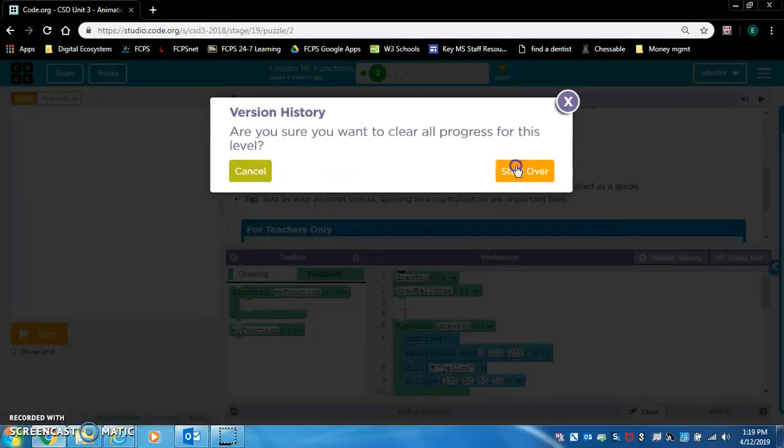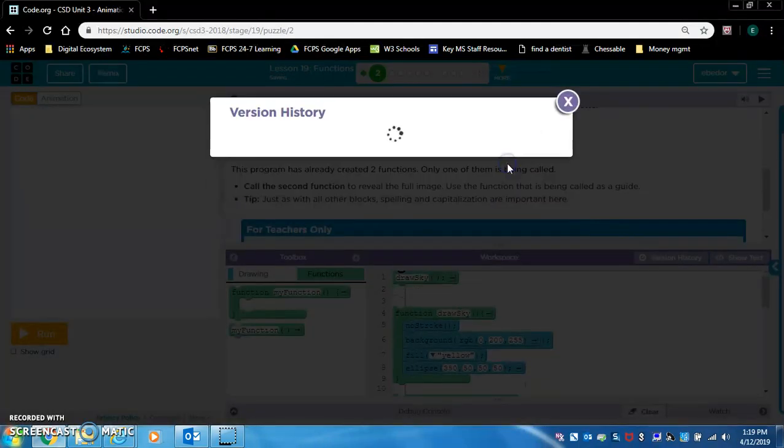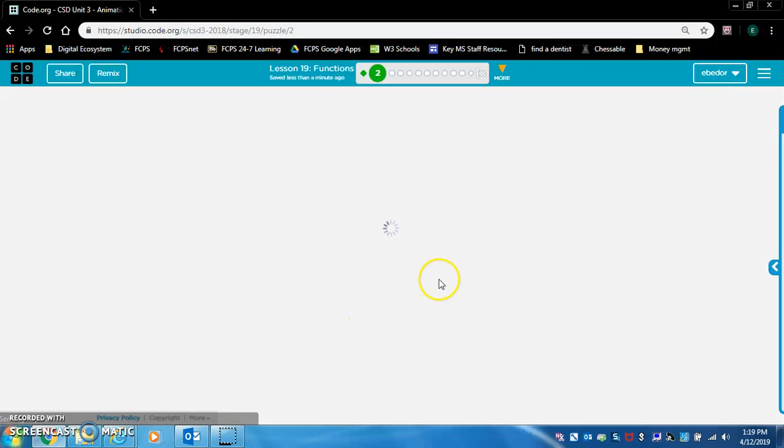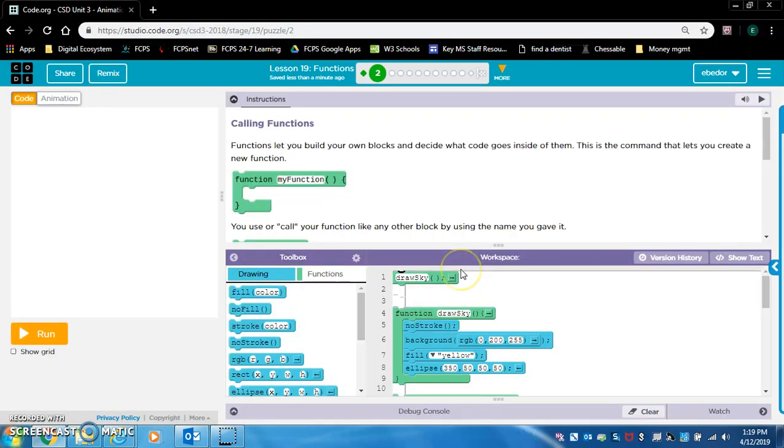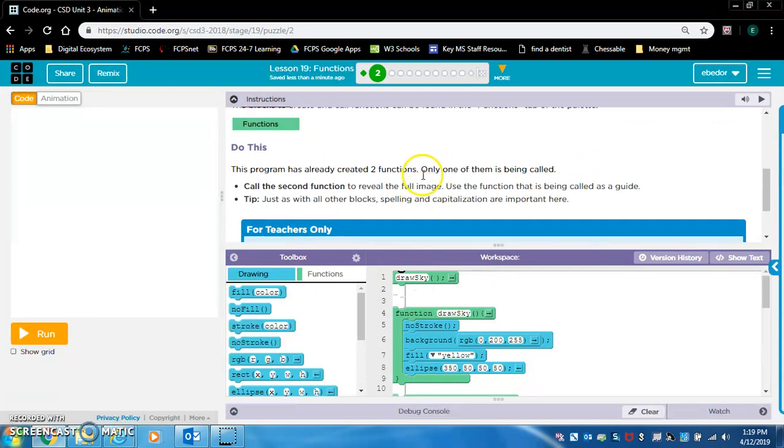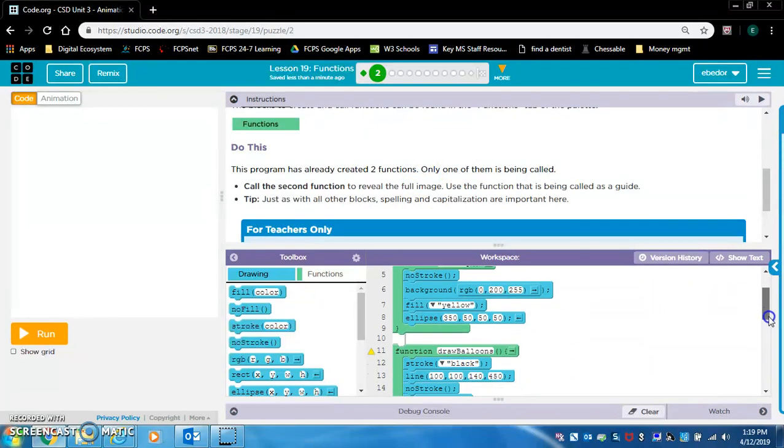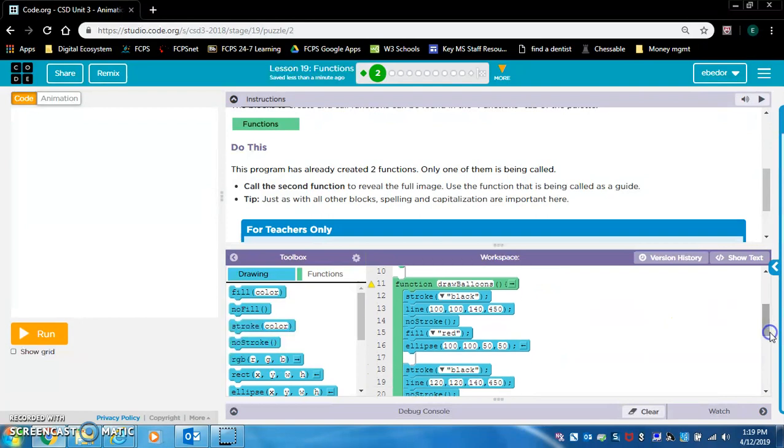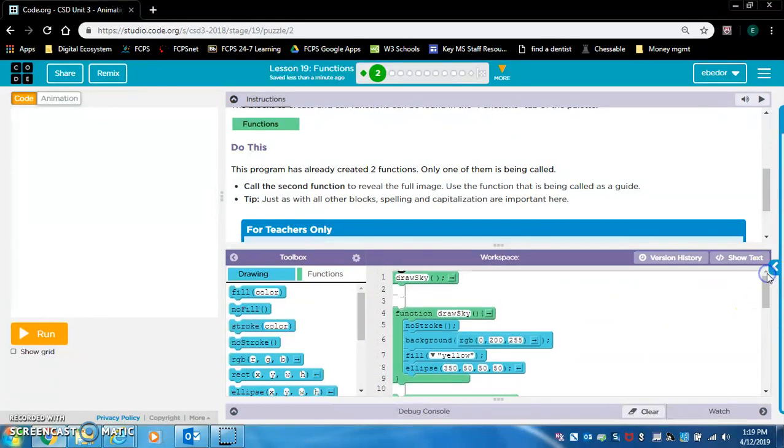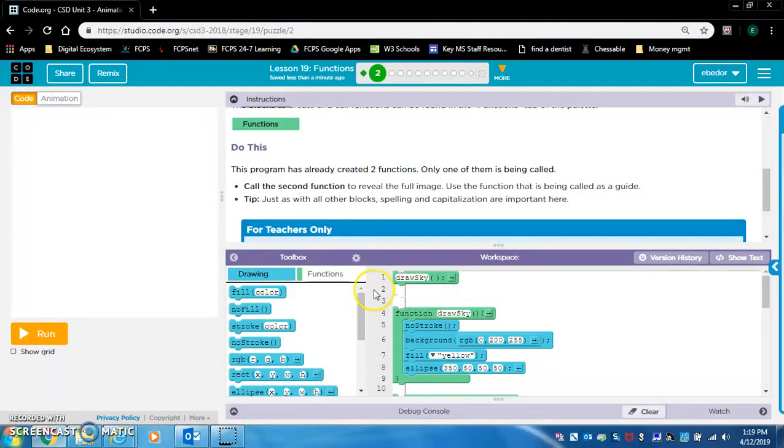I need to start over. So here drawSky is the only function called. If you scroll down, there's actually two functions. There's one called drawBalloons as well. So we're going to call drawBalloons up here.